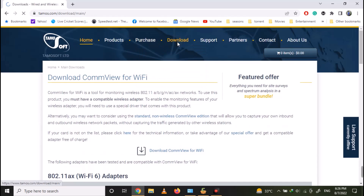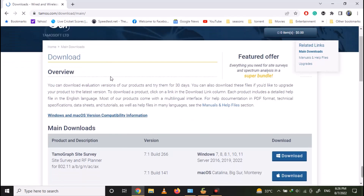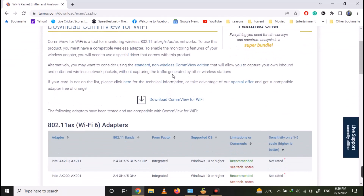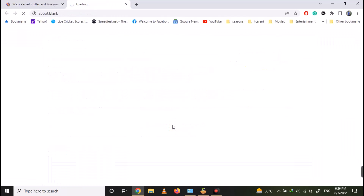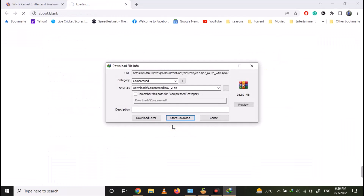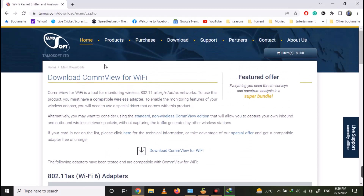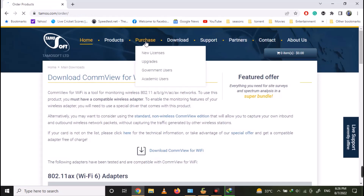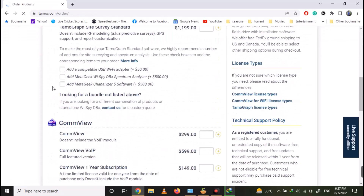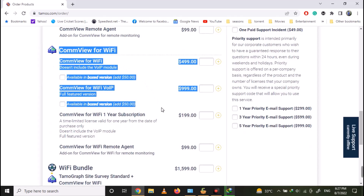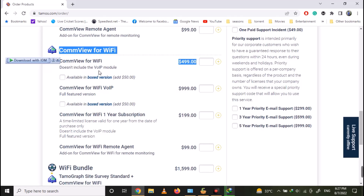Go to the download page and look for CommView for Wi-Fi, then click Download and select Download CommView for Wi-Fi. The downloading will start automatically. You can also go to the CommView for Wi-Fi purchase page — CommView for Wi-Fi is available for 500 dollars, and if you are interested in the VoIP version, it's around 1000 dollars. It is also available as a subscription plan for 200 dollars per year.